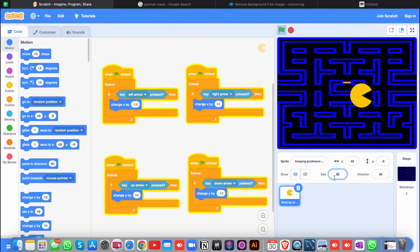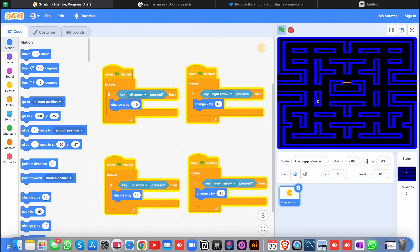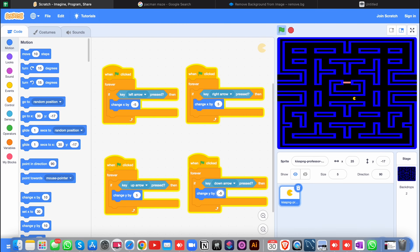Now let's reduce the size of the Pac-Man character even further — I'm setting it to 5. Let's test character movements: pressing right arrow, pressing left arrow. The character moves, but there's a problem — it phases through the lines. We need to make an if condition so it doesn't go through the walls. We should also decrease the step size since pressing right arrow moves it too much. I'll reduce the steps to 5 and minus 5 everywhere.